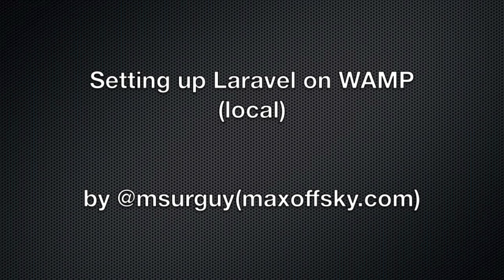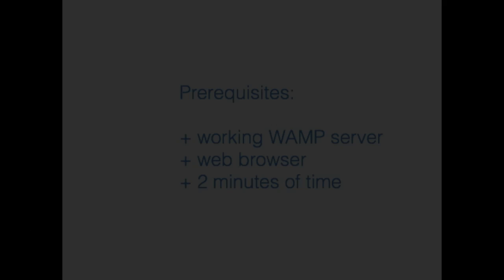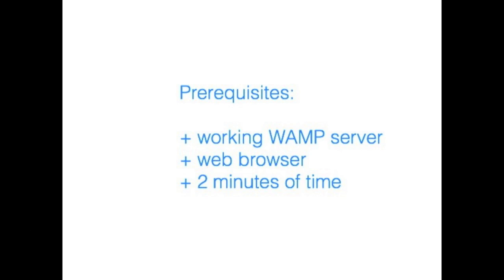Before we start, you will need a working and running WAMP Server, web browser and a couple minutes of time.